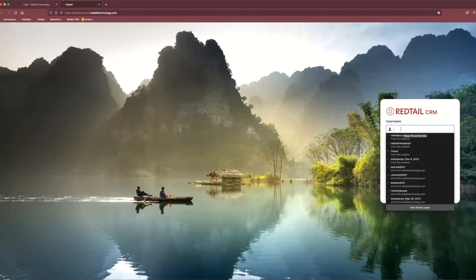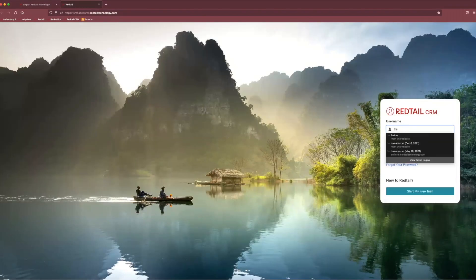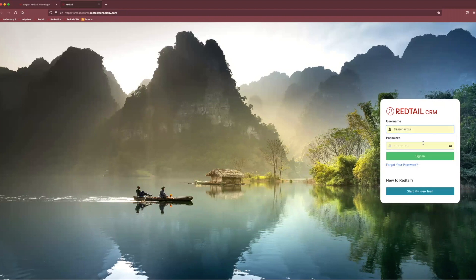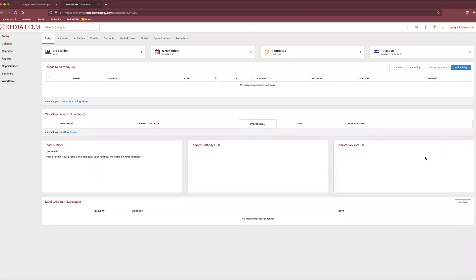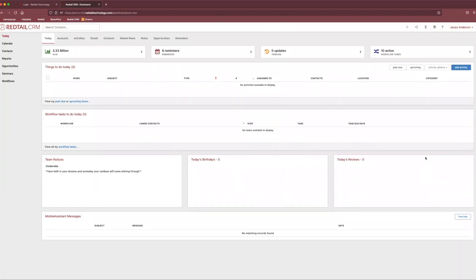Something I do recommend once we get to this page specifically for signing into the CRM. I would bookmark this, save it as a favorite web browser, however you're most comfortable with saving the information. So that way you don't have to navigate through those other previous pages we just saw over and over again.